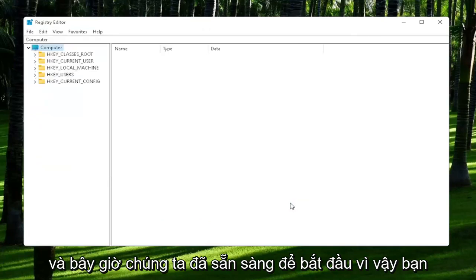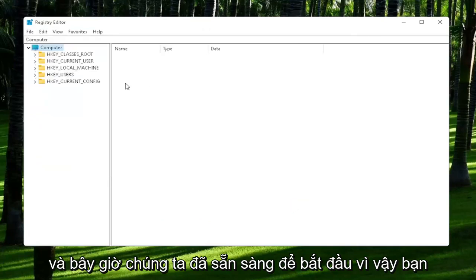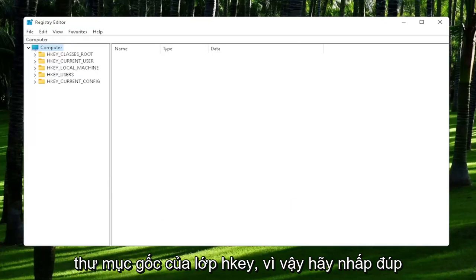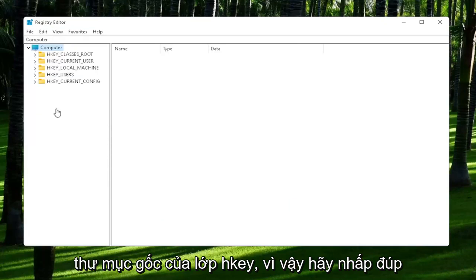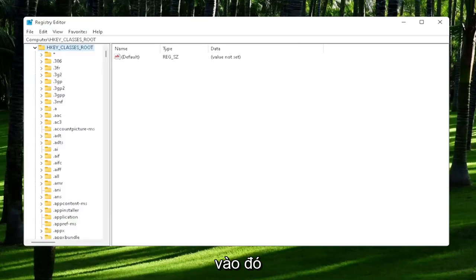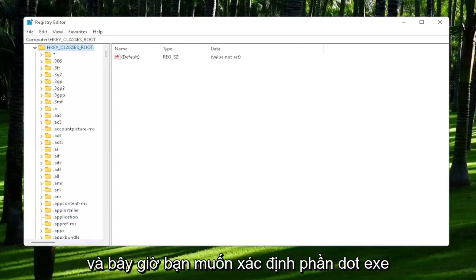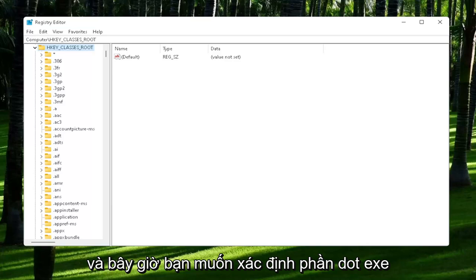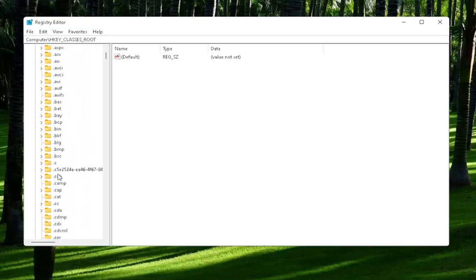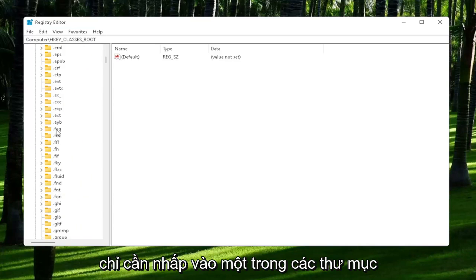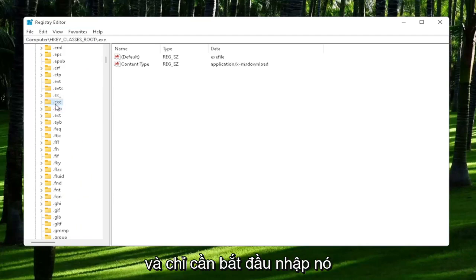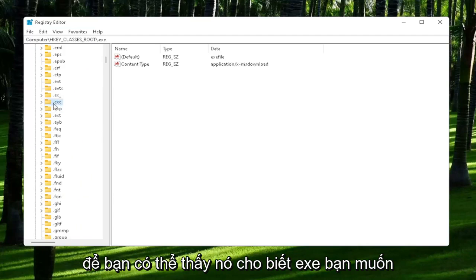And now we're ready to begin. You're going to start off by double-clicking on the hkey classes root folder. And now you want to locate the .exe section. You may have to scroll down. You can also just click on one of the folders and start typing it, .exe.